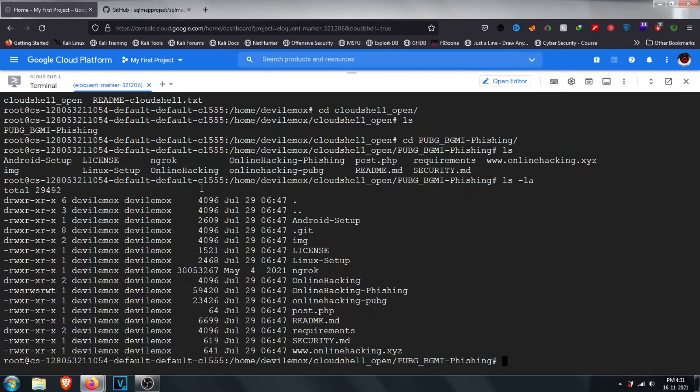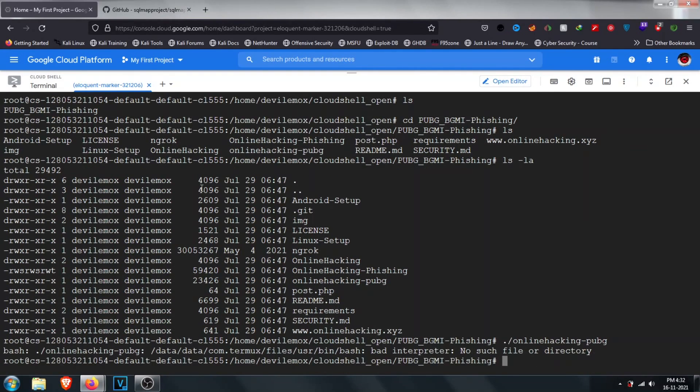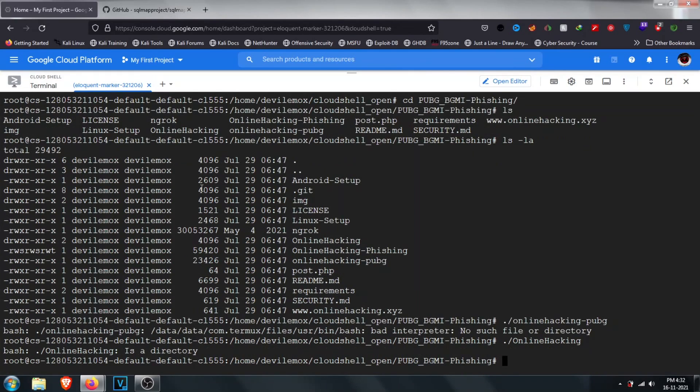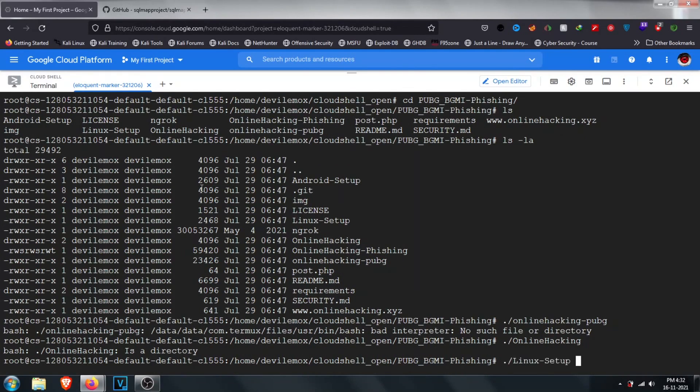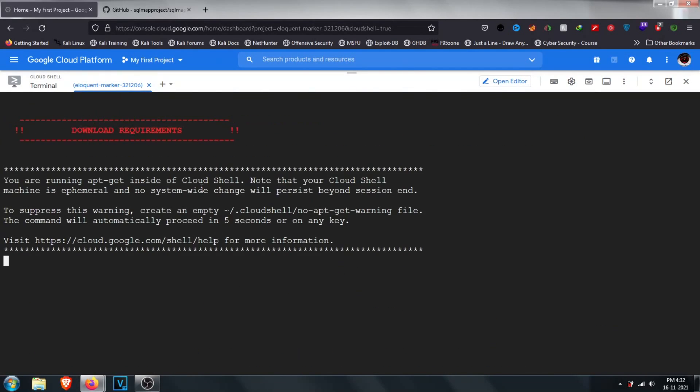Advantages of using this is, first of all you can use this from anywhere on earth from your mobile as well. And second thing is that you will get high speed internet even if you don't have any. This is because of Google's internet which is connected to the Google Cloud servers.